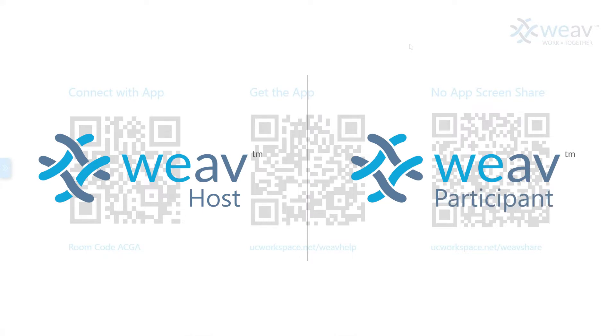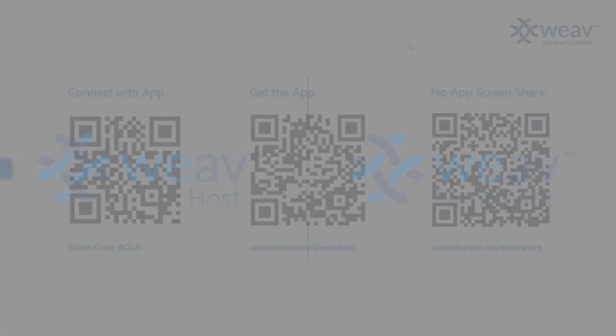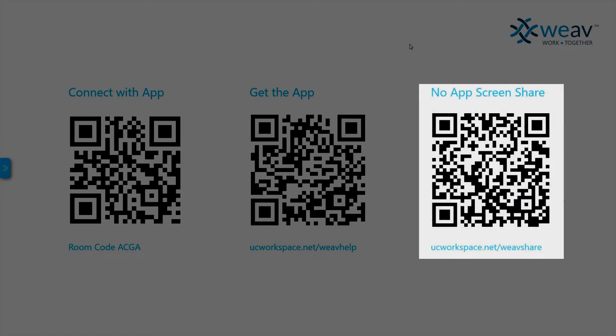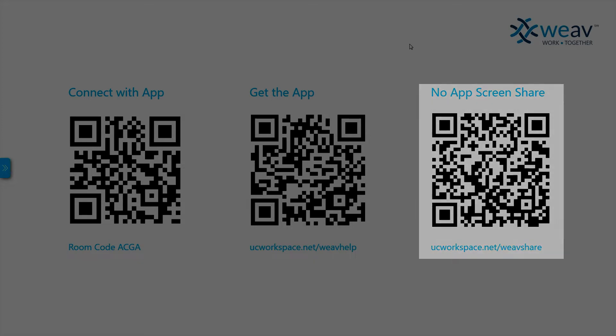The first screen you will see on Weave Host consists of three QR codes. The furthest right code will send users towards the FAQ for using Weave without an application, by using in-room screen sharing options like AirPlay, Chromecast, and Miracast.